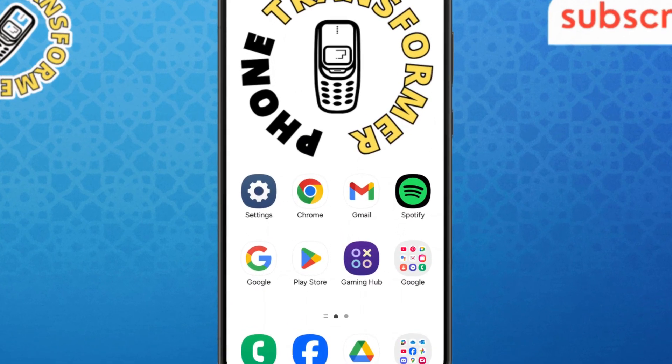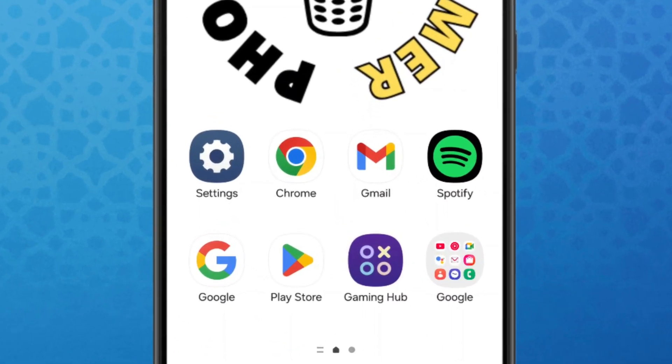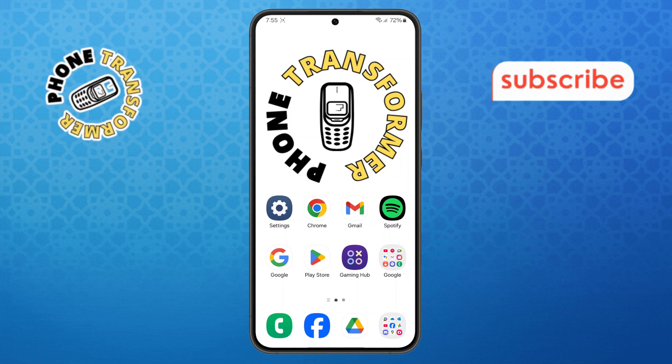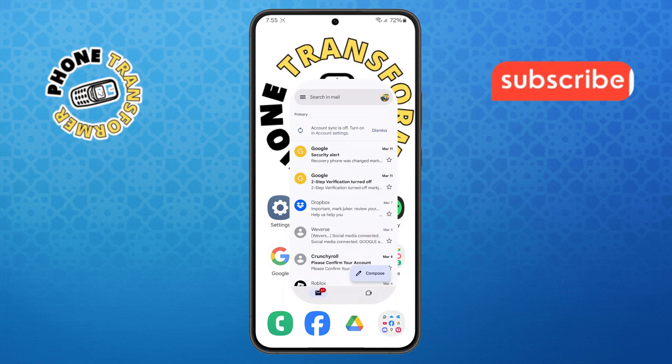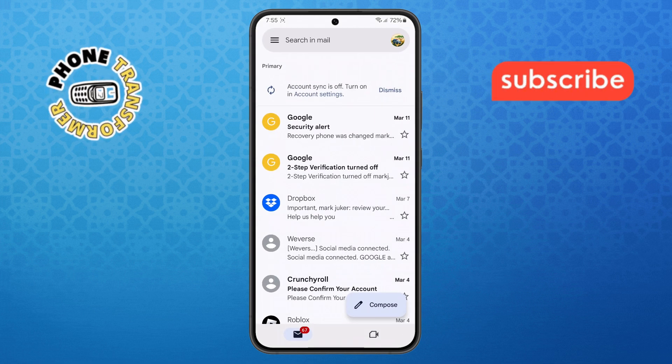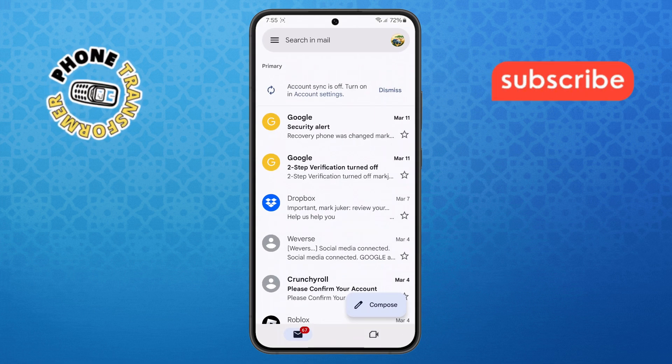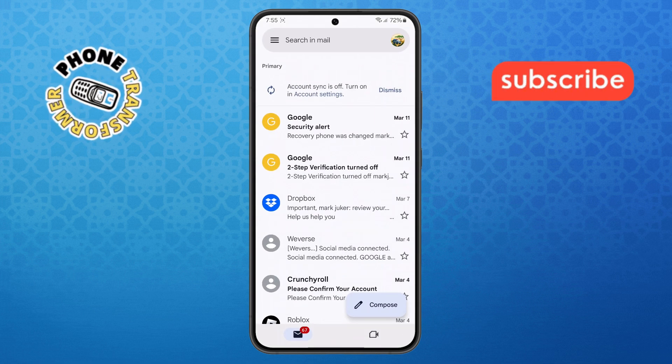Step 1. First, unlock your Android phone and open the Gmail app. Make sure you're signed in with the Google account that you want to manage your emails with.